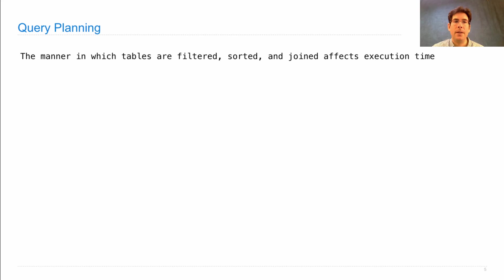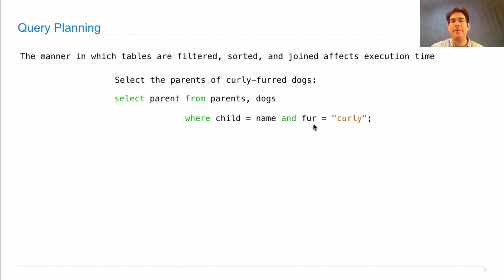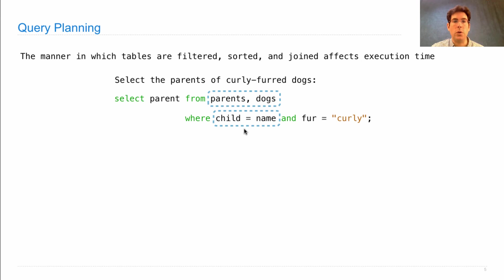So what is query planning, anyway? The manner in which tables are filtered, sorted, and joined does affect execution time. Let's look at an example from last time — selecting the parents of curly-furred dogs. We had a table of parent-child relationships and a table that told us what kind of fur each dog had. We joined those two together, kept only rows where the child name matched the dog name, and filtered for curly-furred dogs. It turns out there are multiple ways to compute the correct result.